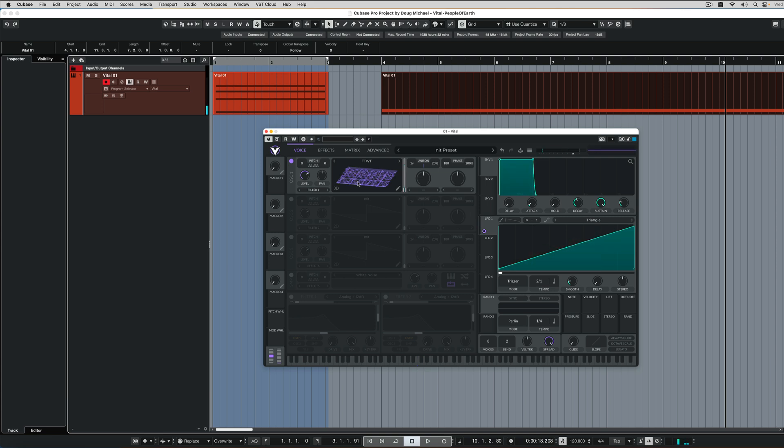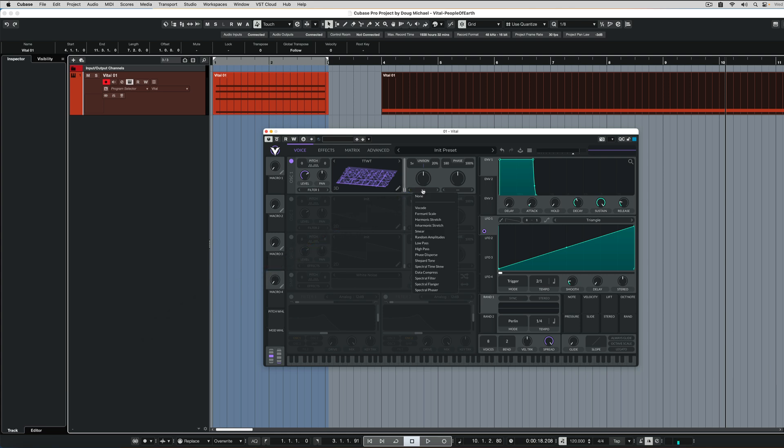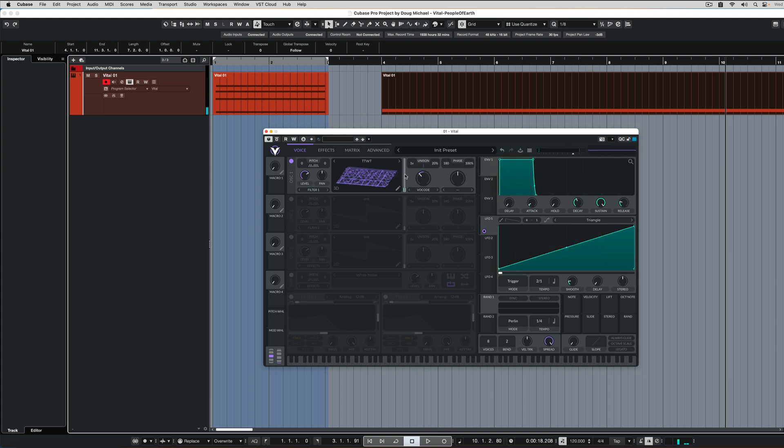Now it sounds a little funky, but we're getting there. So here in the spectral morph, we're going to go to vocode and then drop it a little bit. And now you get that result.